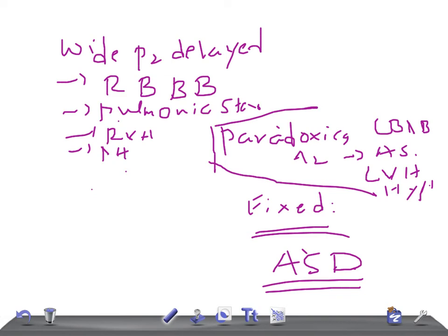This splitting of S2 is very important for USMLE. Try to memorize these causes. Thank you so much for watching this video. Take care.